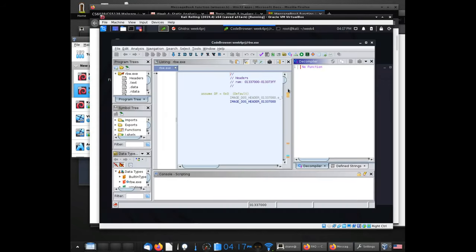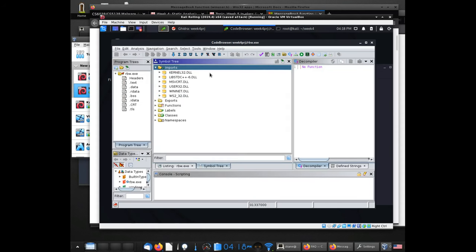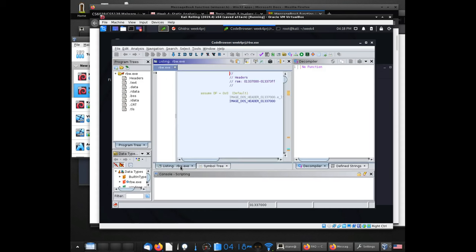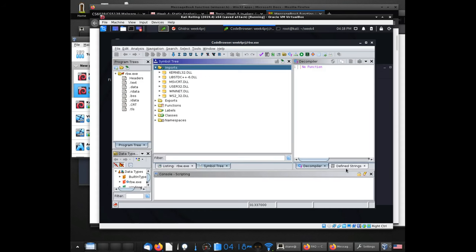What you need to do is find out where that function is called in the code. One approach is to go to the symbol tree. This is the way to do it if you want to use only Ghidra's features. You can pop these windows out and drag them around if you're having trouble seeing them — it placed the window on top of the disassembly view, so now it's tabbed like this one.